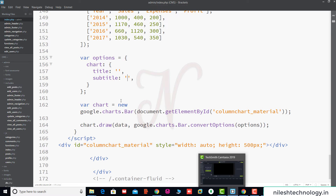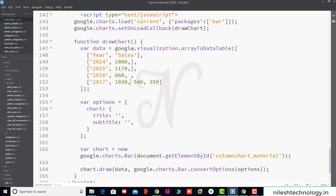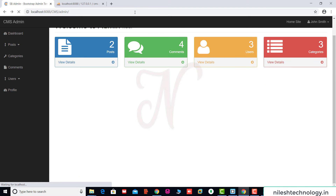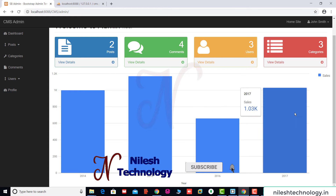We remove two of the data columns, keeping only two data entries. Then we remove the extra column and the comma as well. After saving the changes, this is now a single column data showing sales.